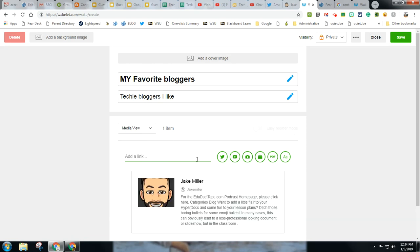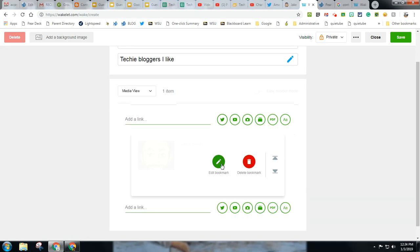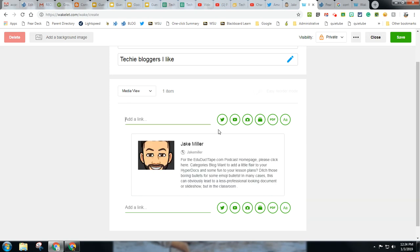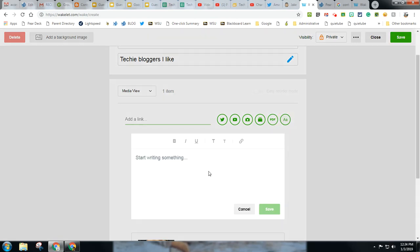I can add some annotation if I want. If I want to add any language to it, I can. Right here, if I write something, I can, you know, Jake Miller.